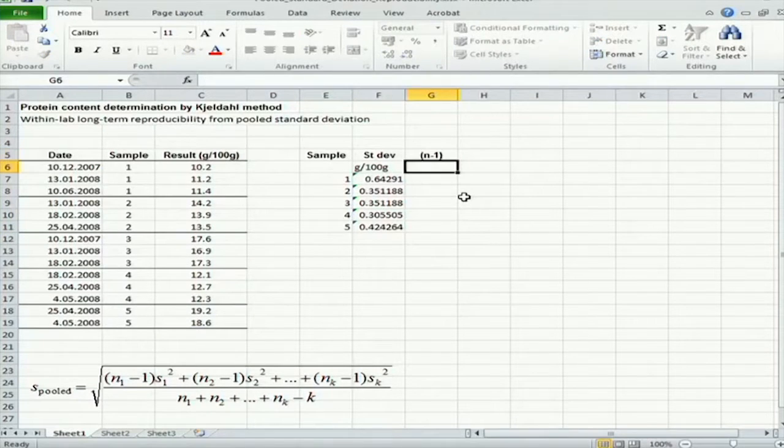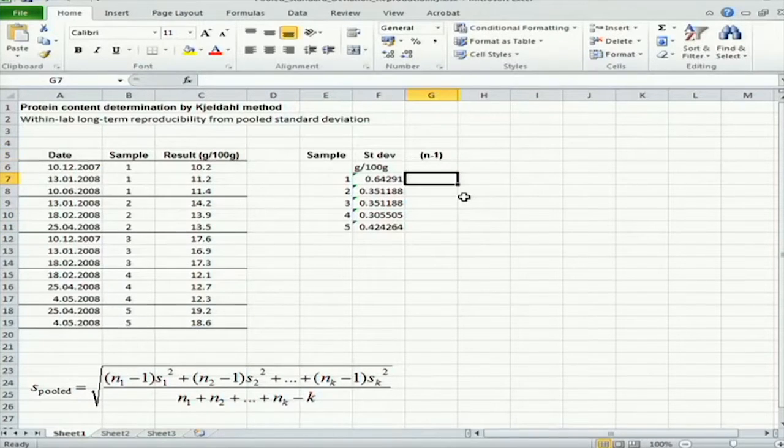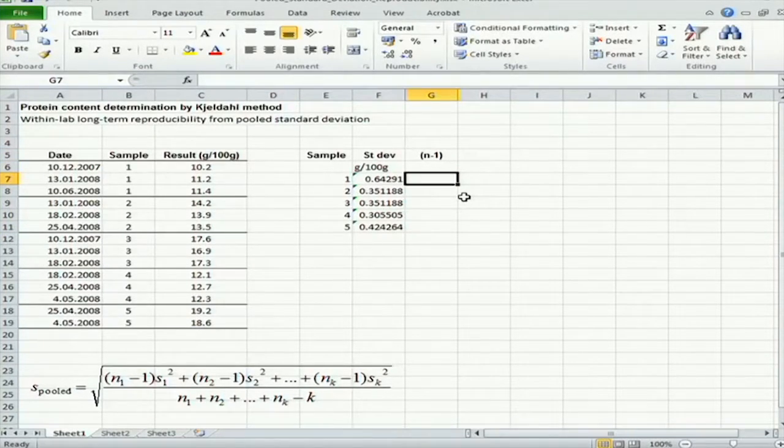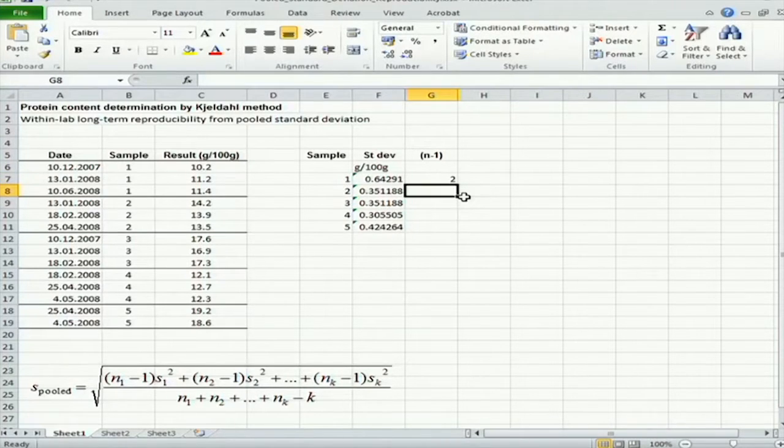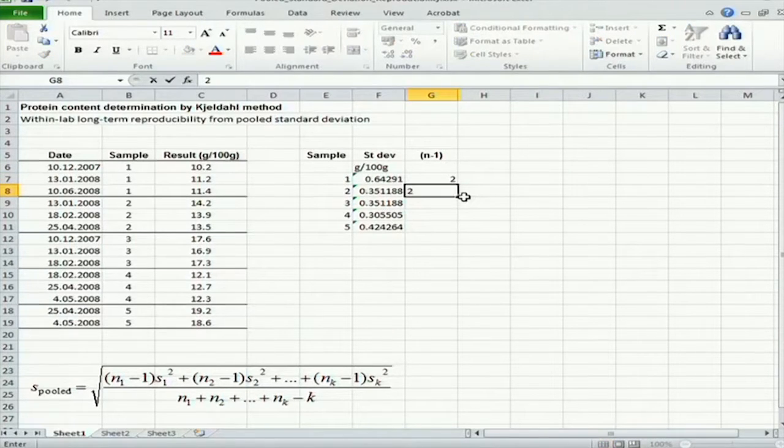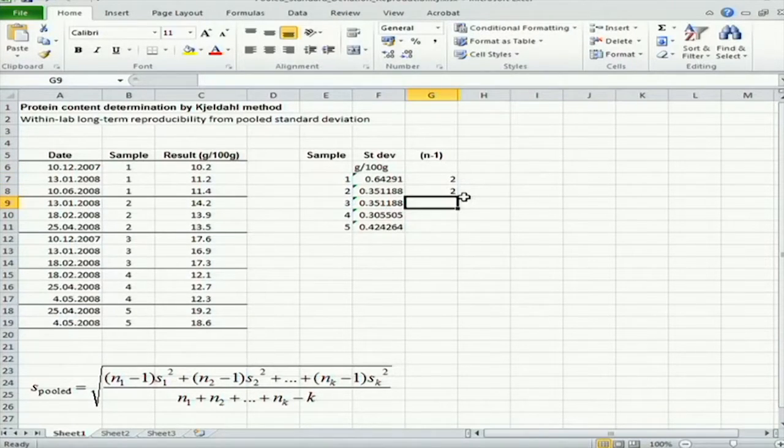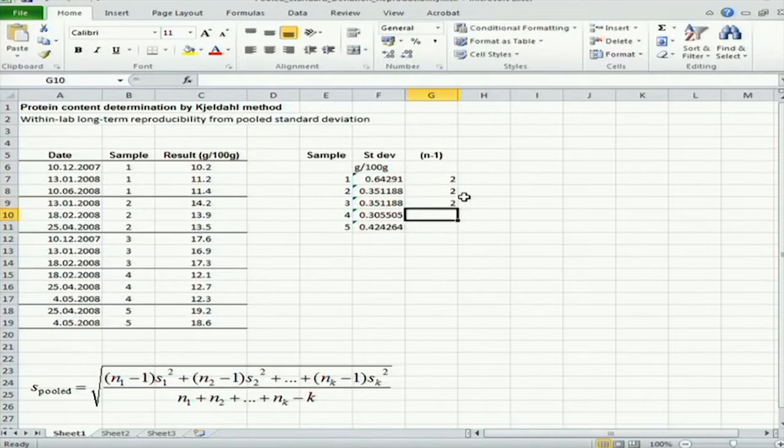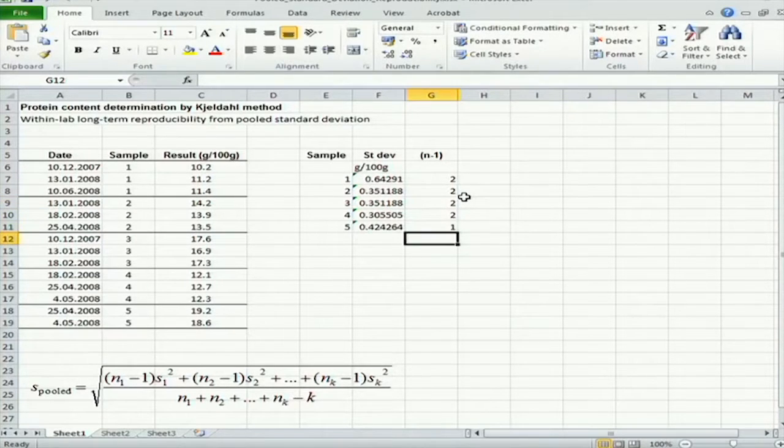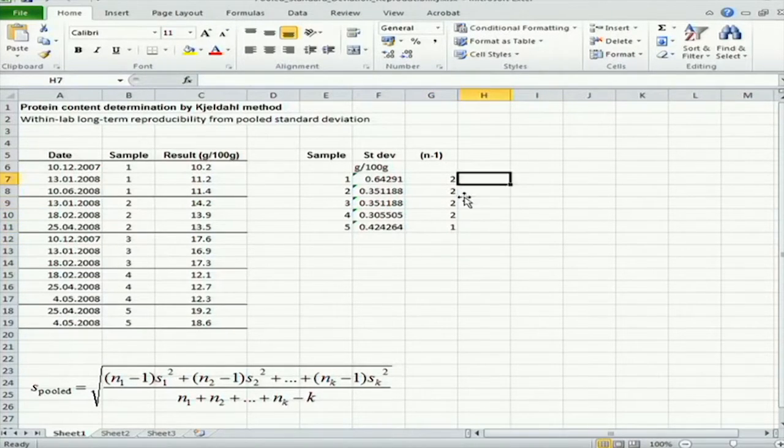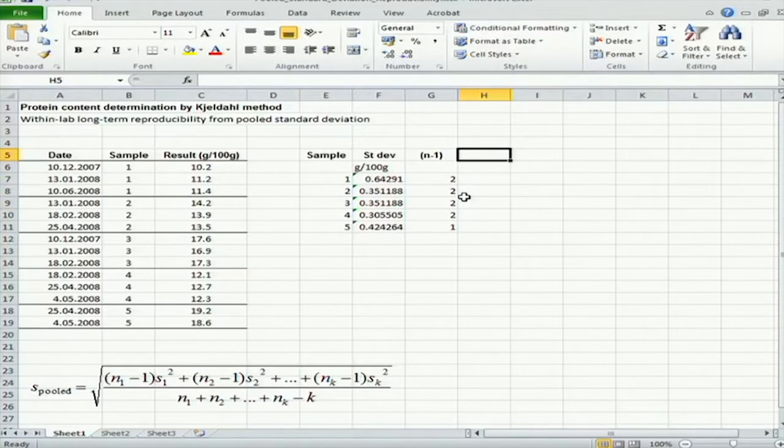Now n-1. For sample one, it's two. Sample two, also two. Sample three, also two. Sample four, also two. And sample five, it's one. And now these products.